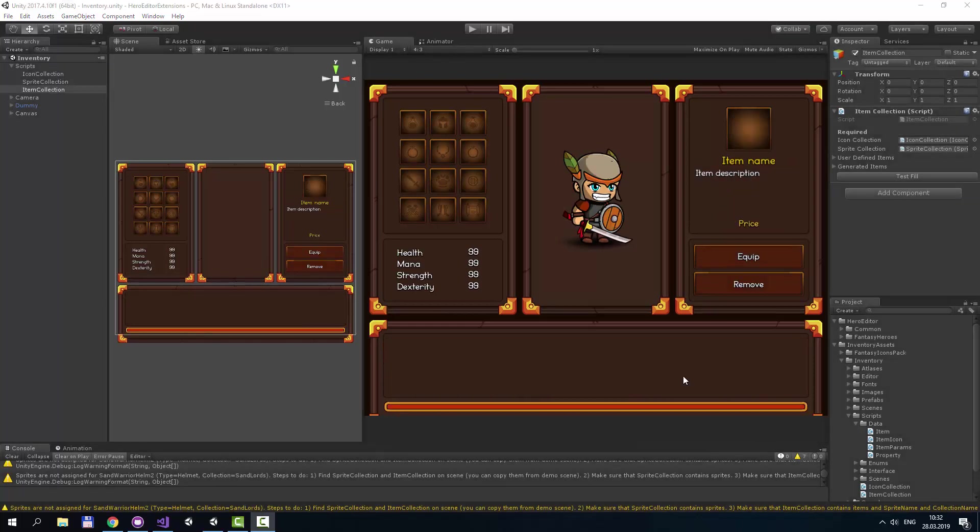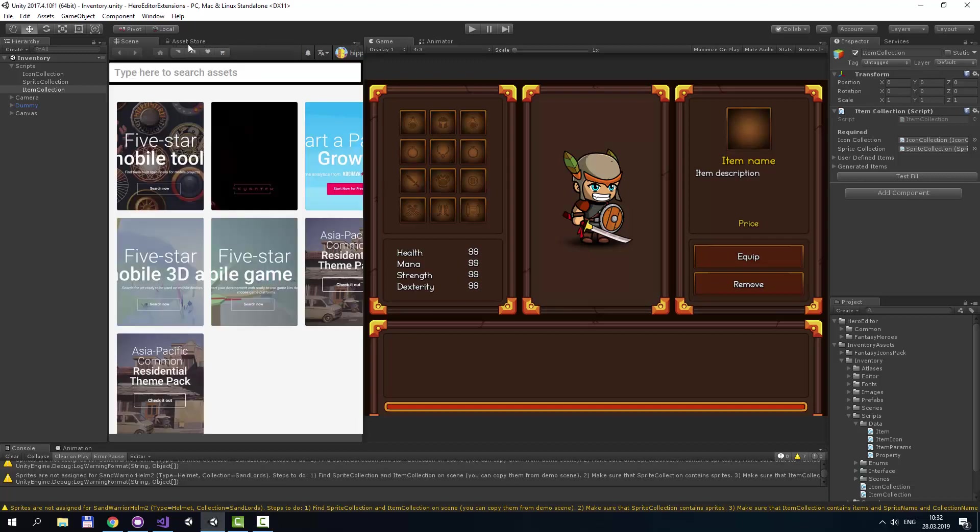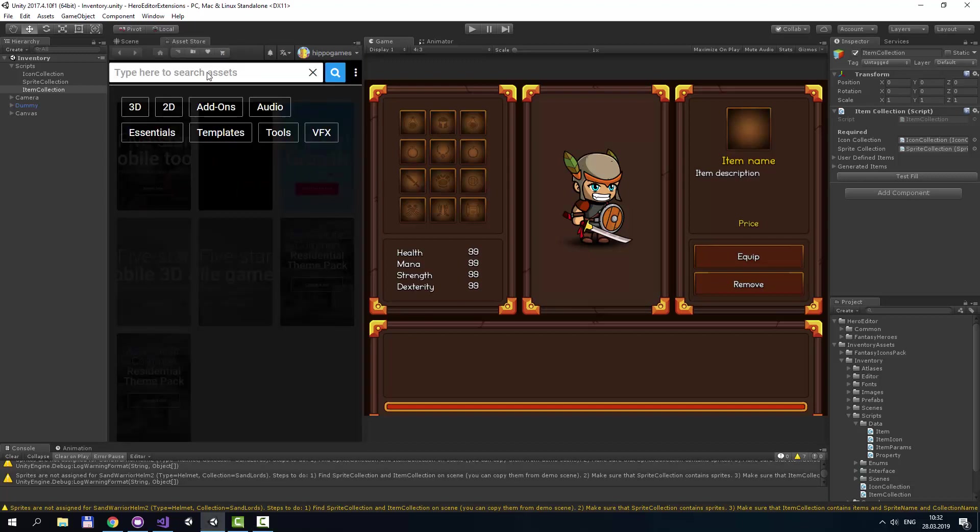And now it's time to show you how to integrate with Fantasy Heroes character editor. Note that all icons collection contains icons from Pro version as well as from our character editor extensions. First we need to go to the asset store and download Pro version of Fantasy Heroes.